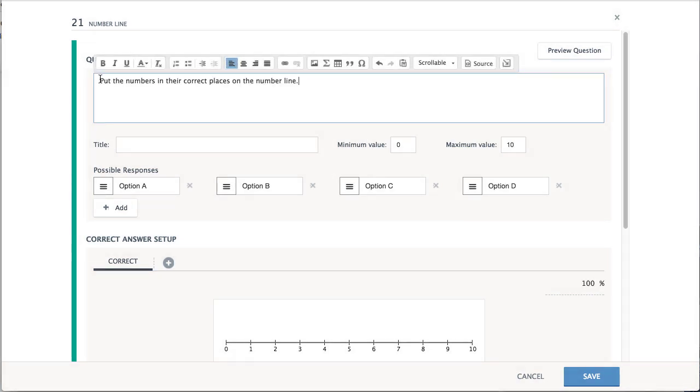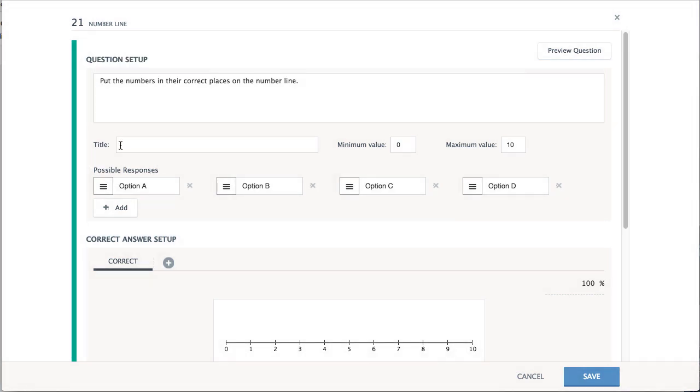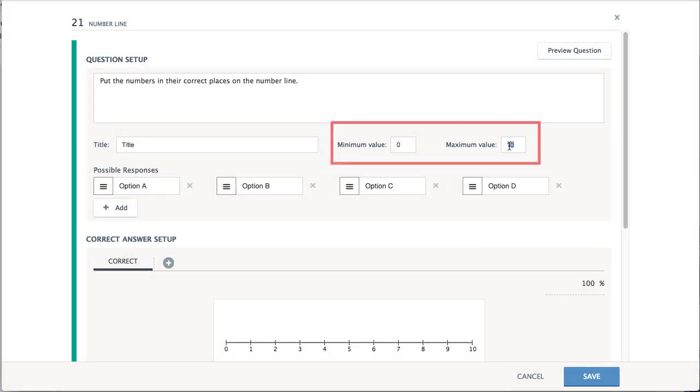If needed, enter a title for the number line. This will appear for students. Enter a minimum value and a maximum value for the number line.